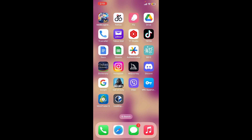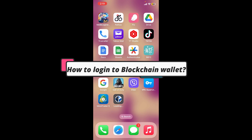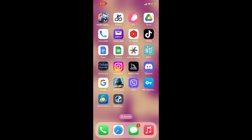In this video we're going to show you how you can easily log into your blockchain wallet using your mobile device. To do so, first make sure that you've downloaded the blockchain wallet app on your preferred mobile device, or open up a preferred web browser and type in blockchain.com and log into your account.